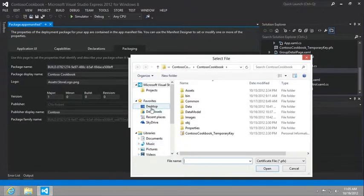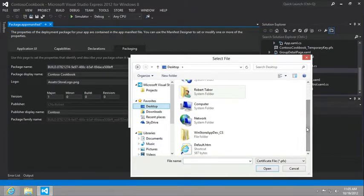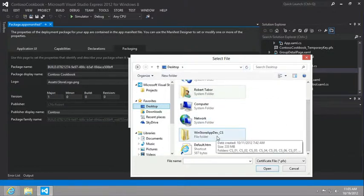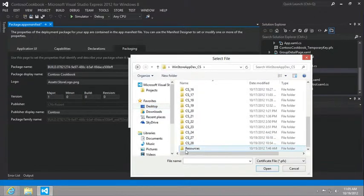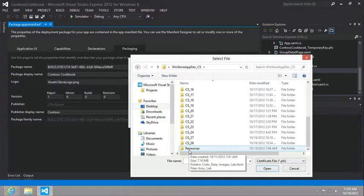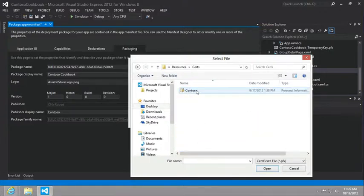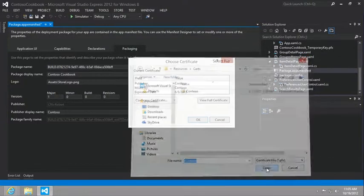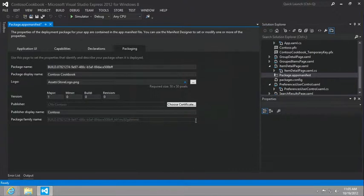You can navigate to either the starting materials for the hands on labs, or you can use our shortcut, the win store app dev CS that is available wherever you're watching these videos from. If you go into the resources directory, into the search directory, there is a contoso.pfx file. Let's click open and okay.